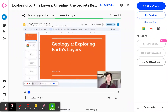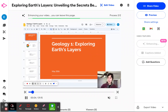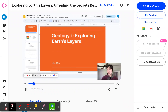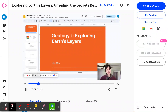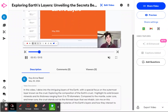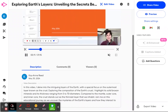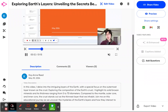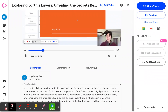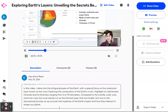As you can see, a title based on the content of my video has appeared: "Exploring Earth's Layers — Unveiling the Secrets Beneath the Surface." And we've also watched this description of the content covered in the video appear right down here.